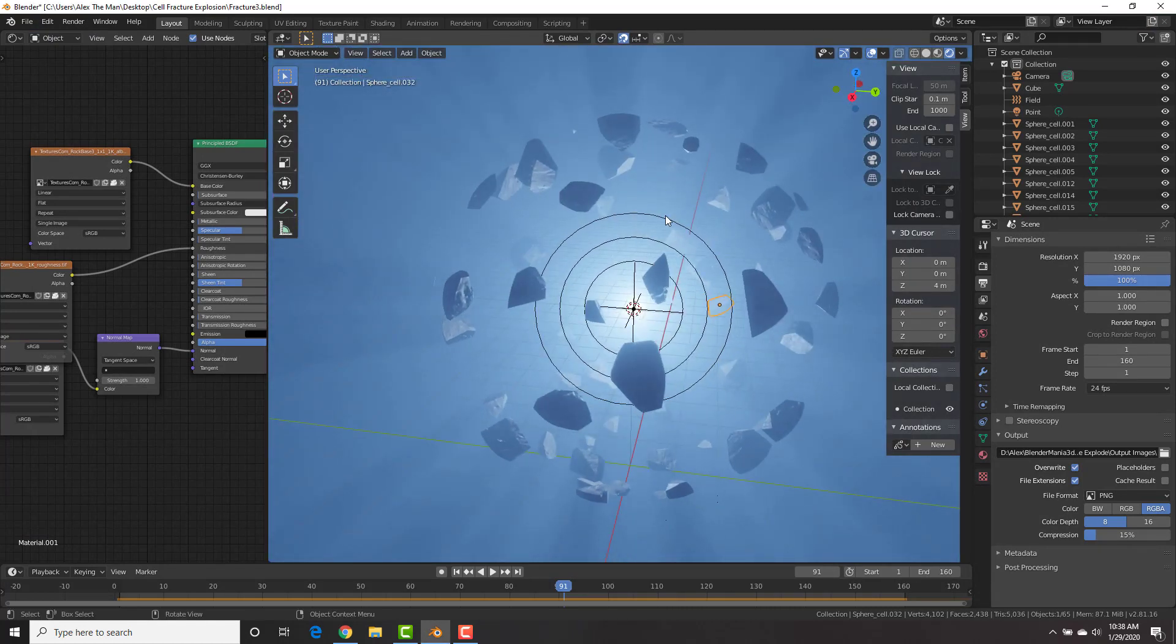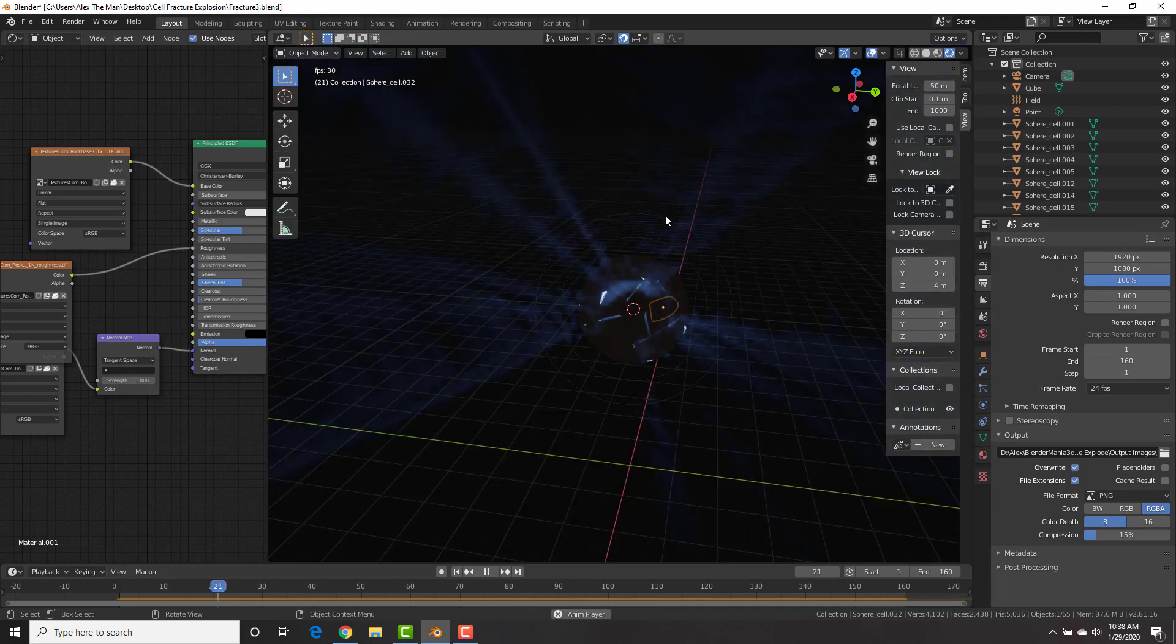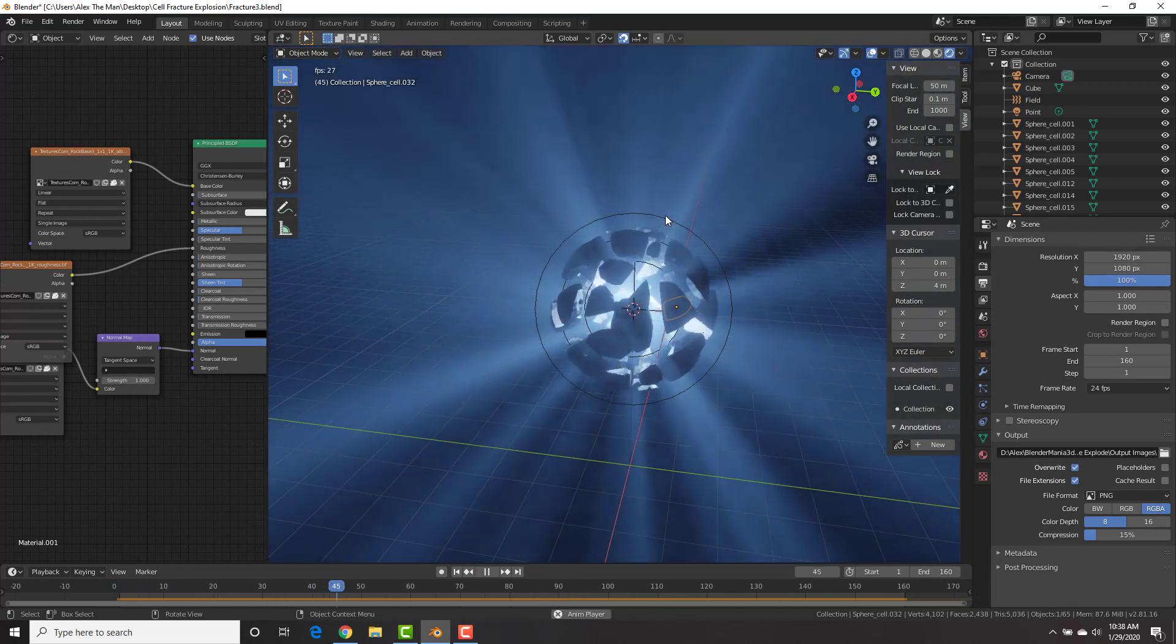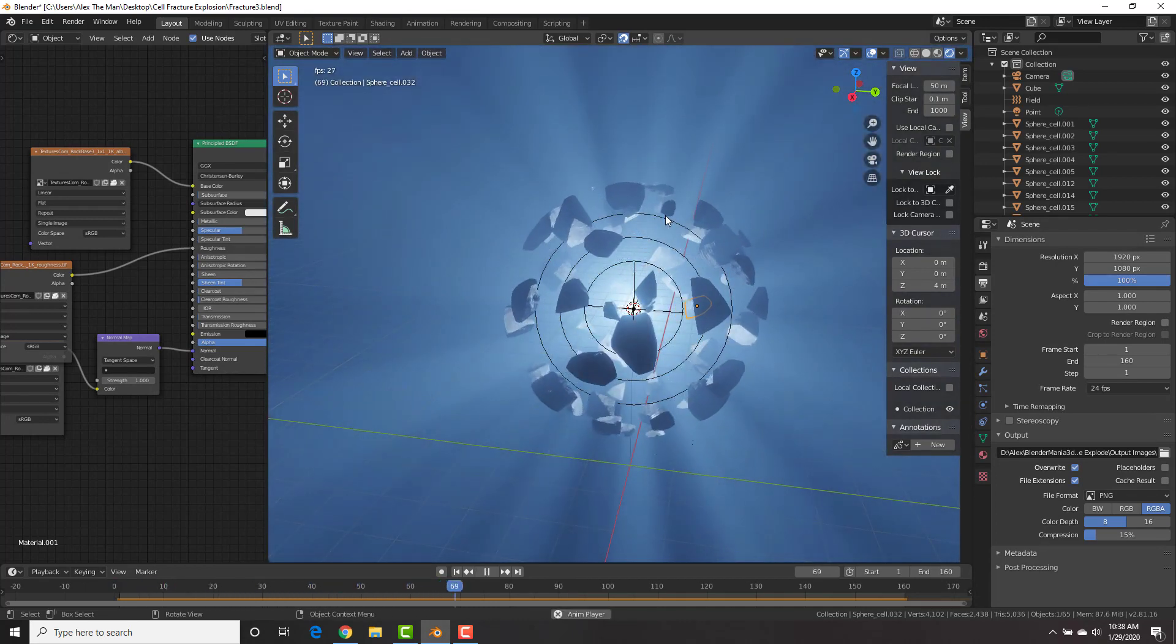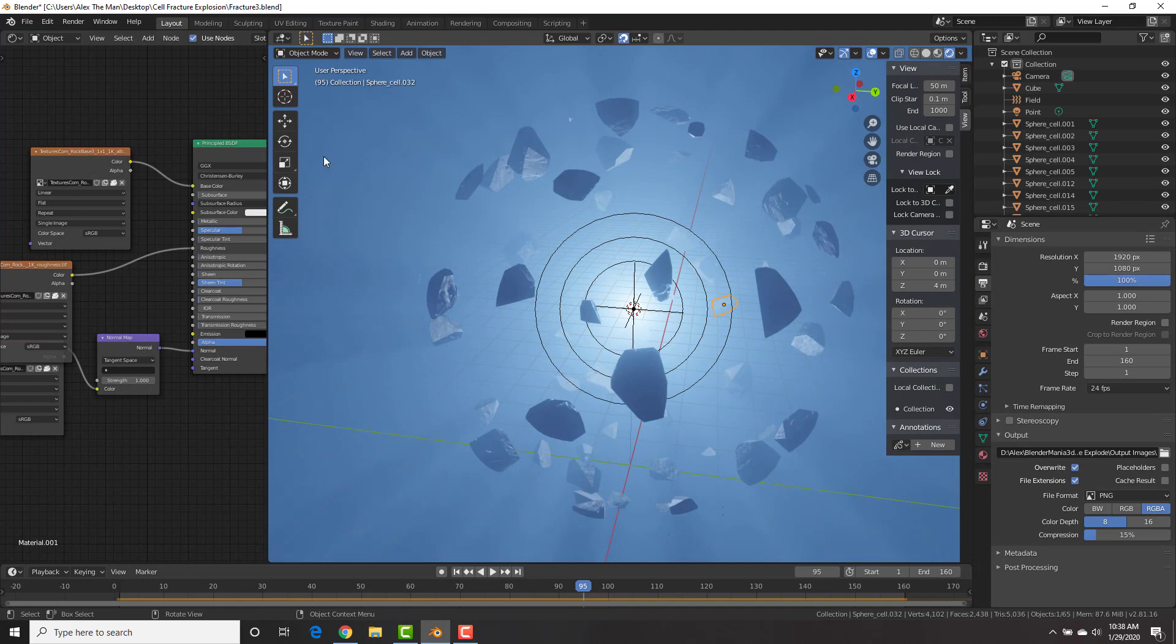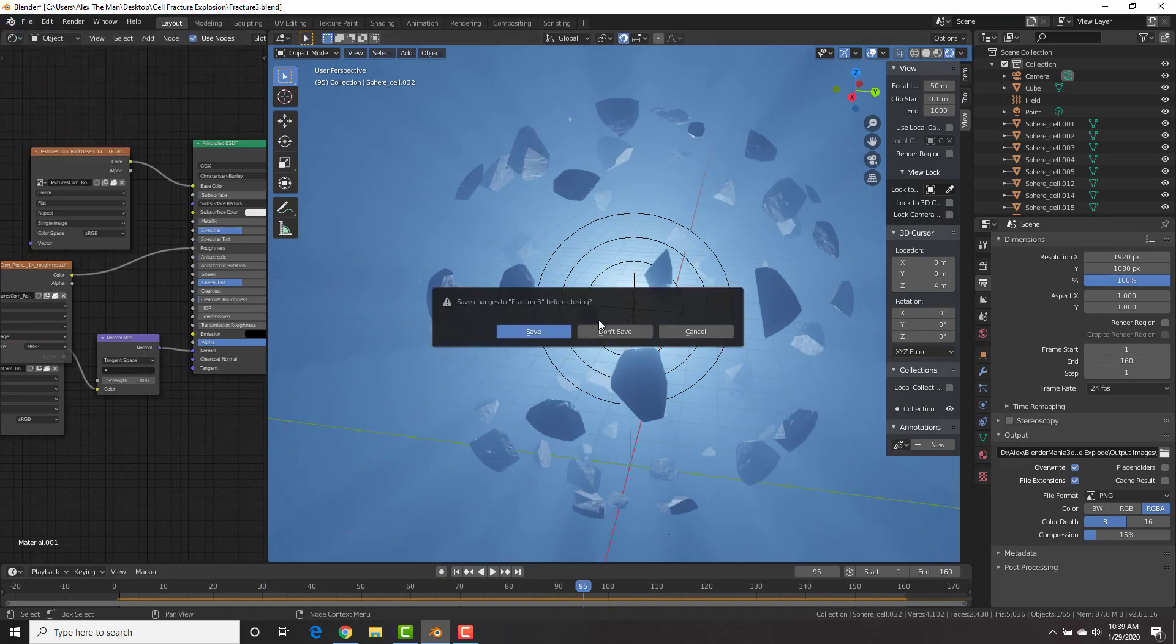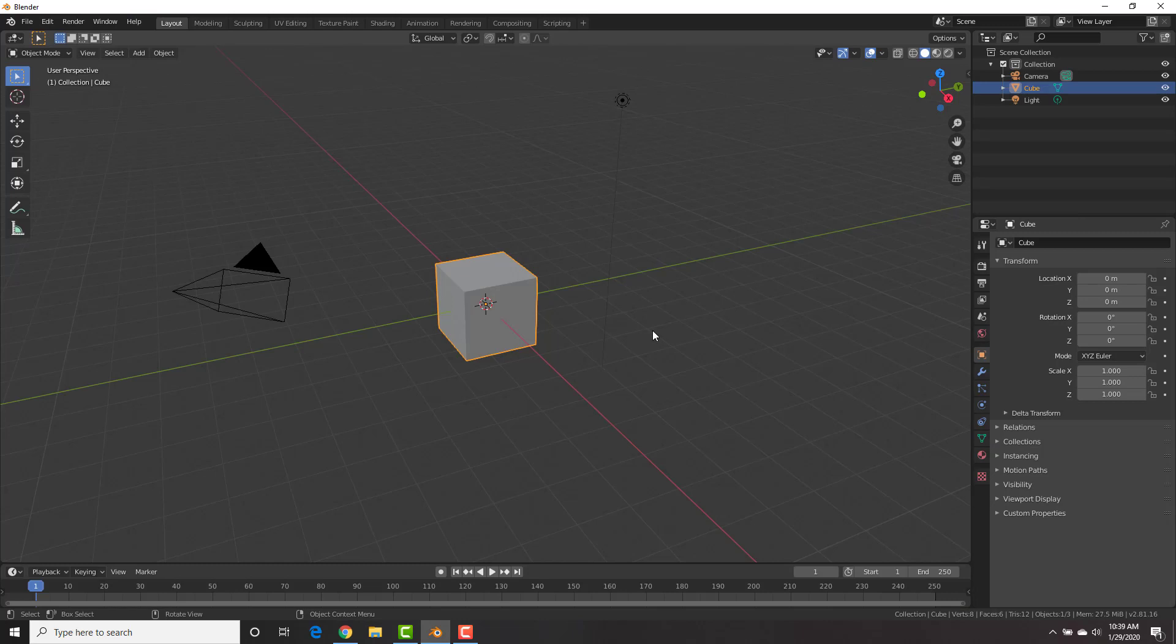However, here we're going to be learning how to do this. And then like I said, you can use the techniques in many different ways. All right, let's get right to it. Let's create a new file.